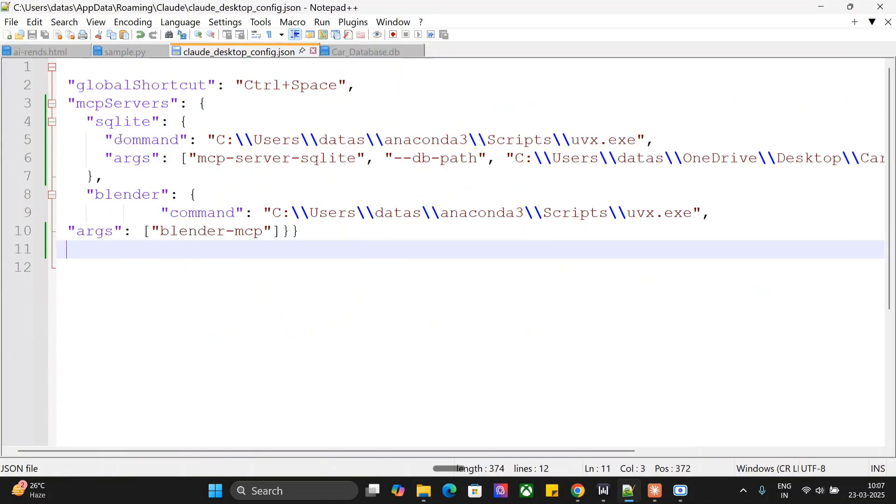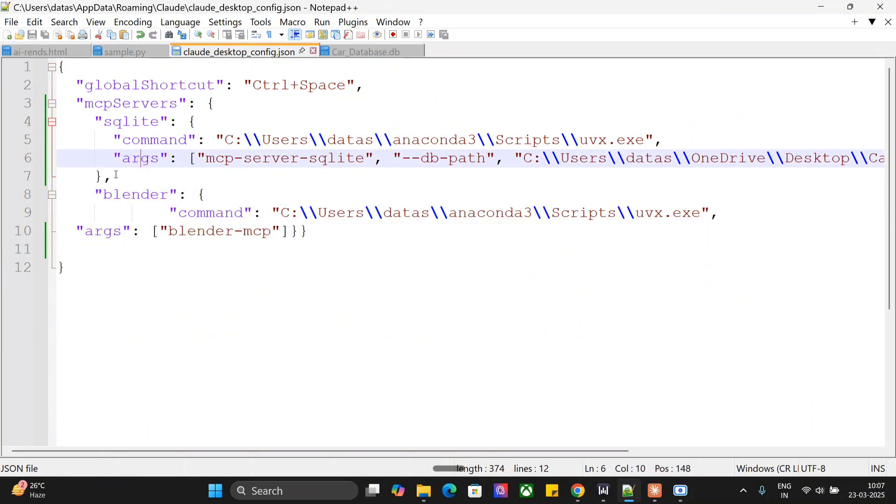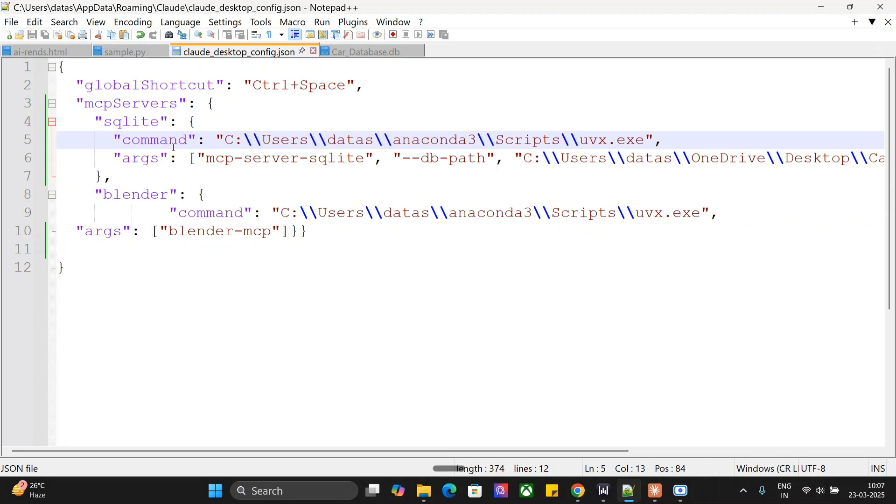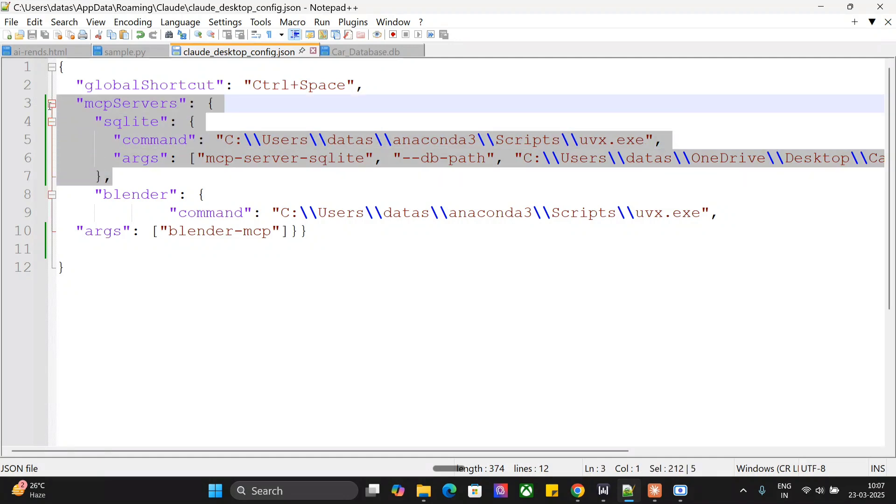Now, here you can see that there are two MCP servers that I have connected. One is Blender MCP that I have demonstrated yesterday. Now, today I have connected SQLite and for SQLite, you first need to mention the full path of your UVX.exe that I have mentioned yesterday also. This is very, very specific for Windows users. Once done, the arguments are quite easy. As you can see, this is the config that you need to add.